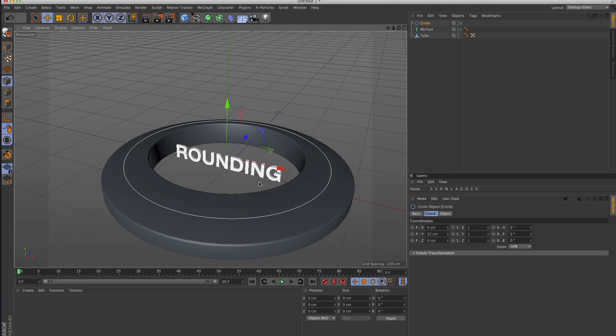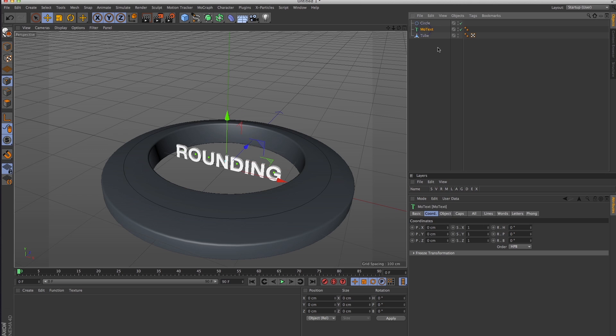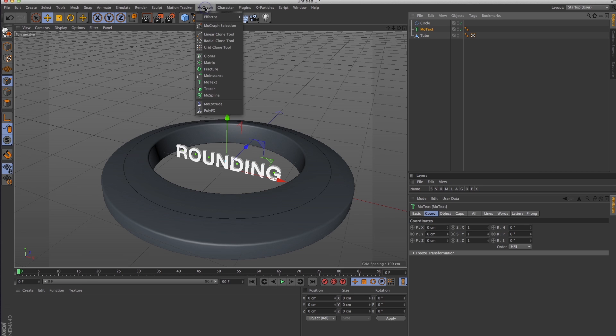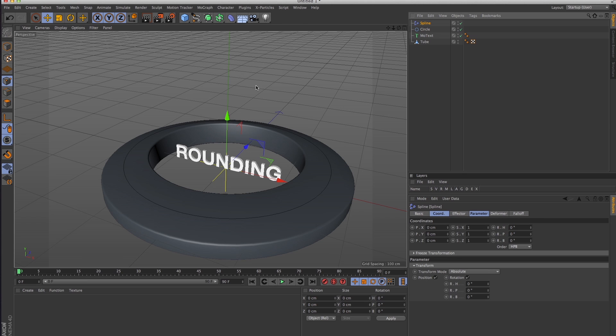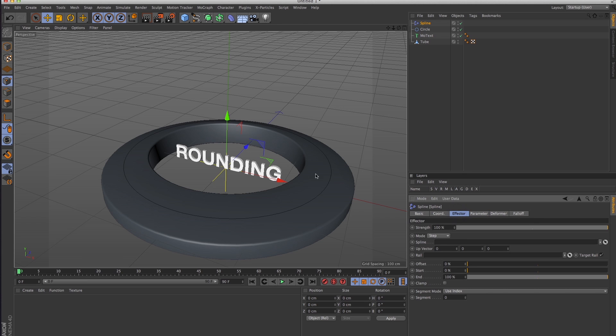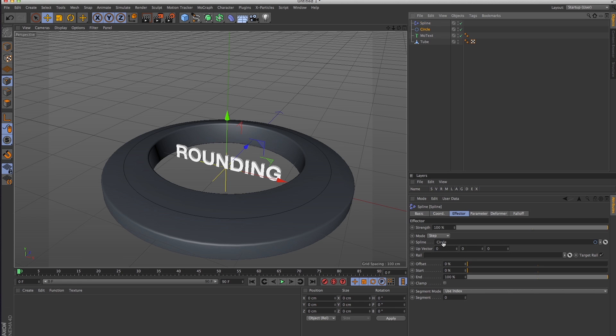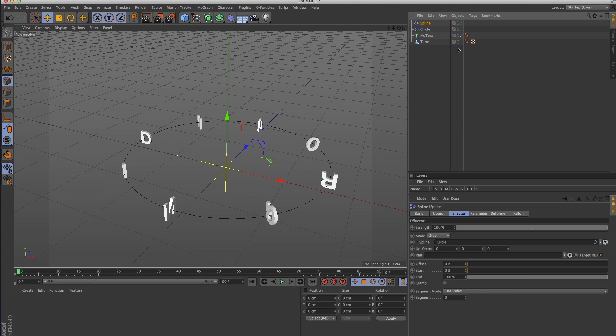Now I have my MoText and my spline. I will select my MoText object and go into MoGraph's effectors and apply a spline effector. Obviously it does absolutely zero, and that's because it requires you to give it a spline. So I will put the circle in the spline field, and voila, it affects it, but obviously it's not doing exactly what we want.